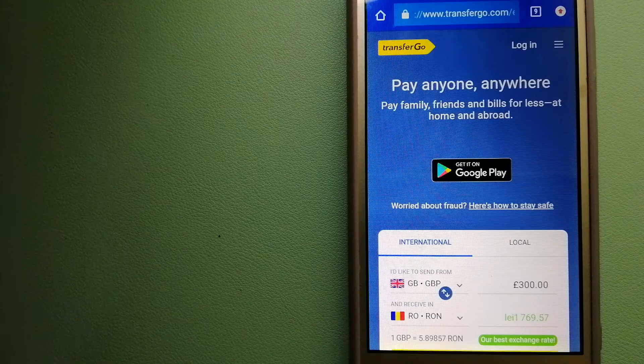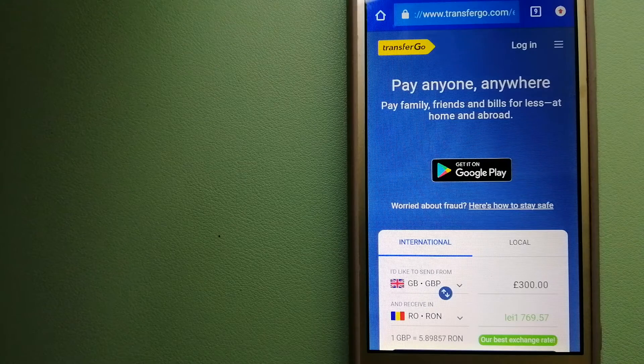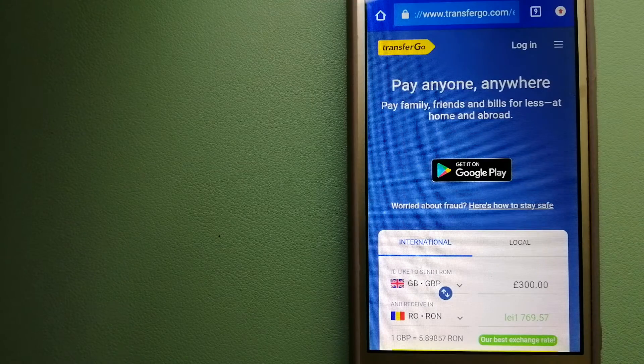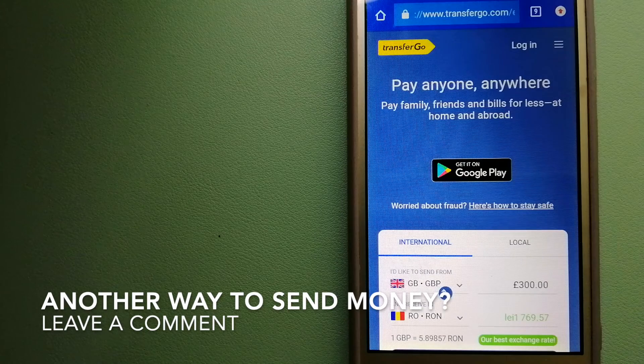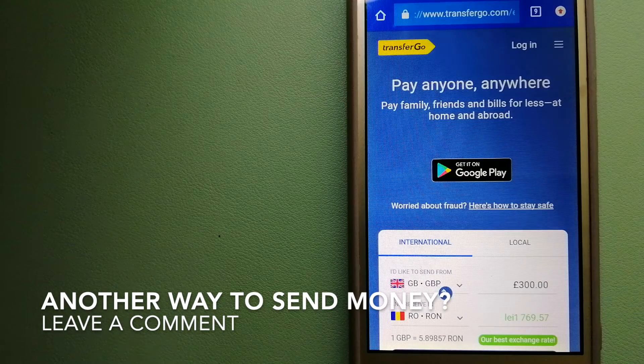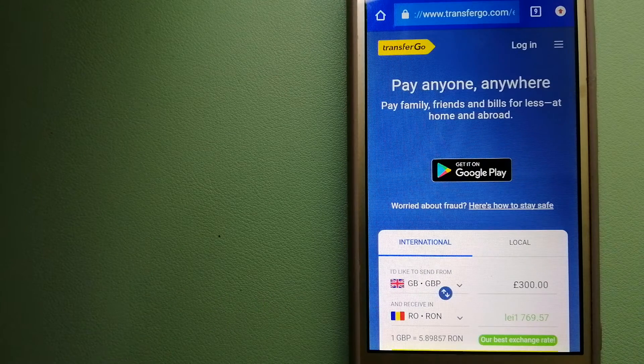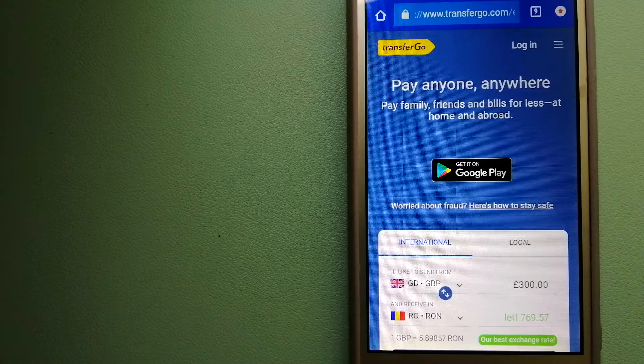They are the company striving to make the world a fairer place for migrants by providing tailored, more affordable financial services that allow their hard-earned money to go further. To know more about TransferGo, just check the video description.